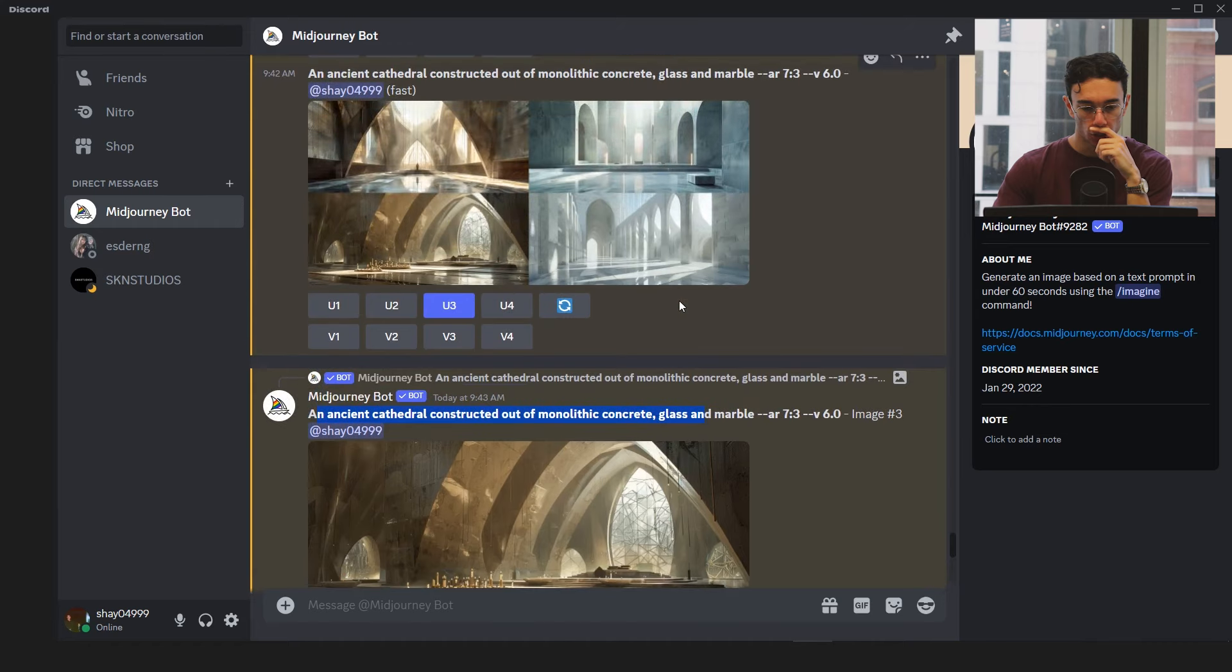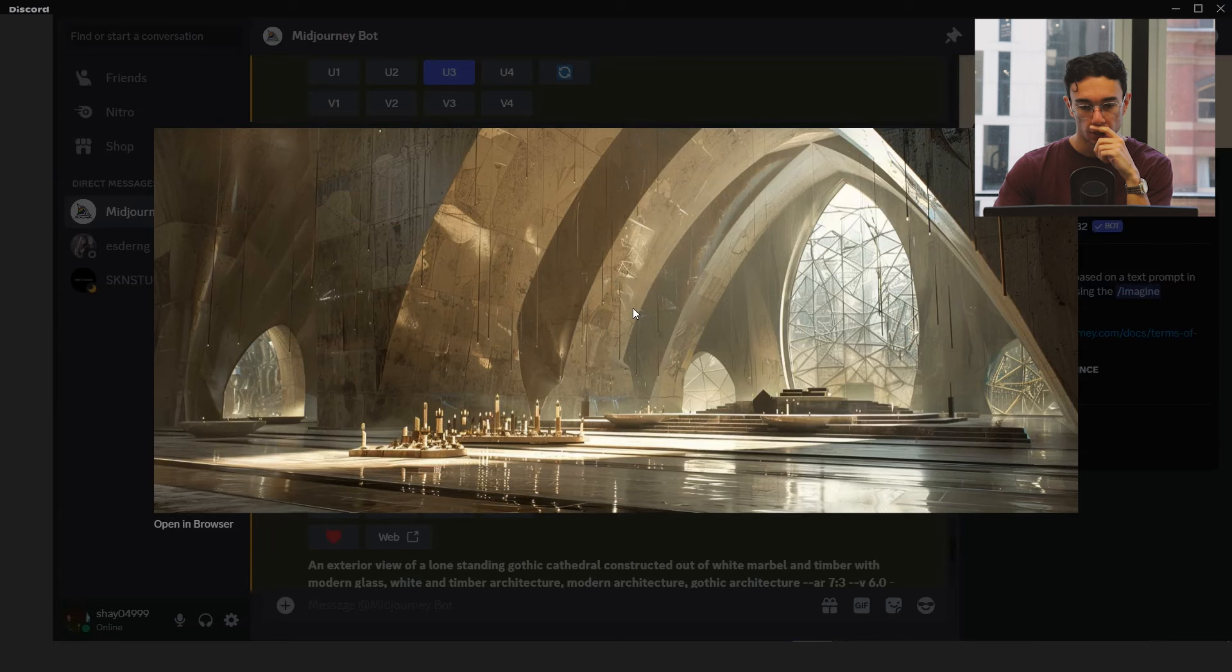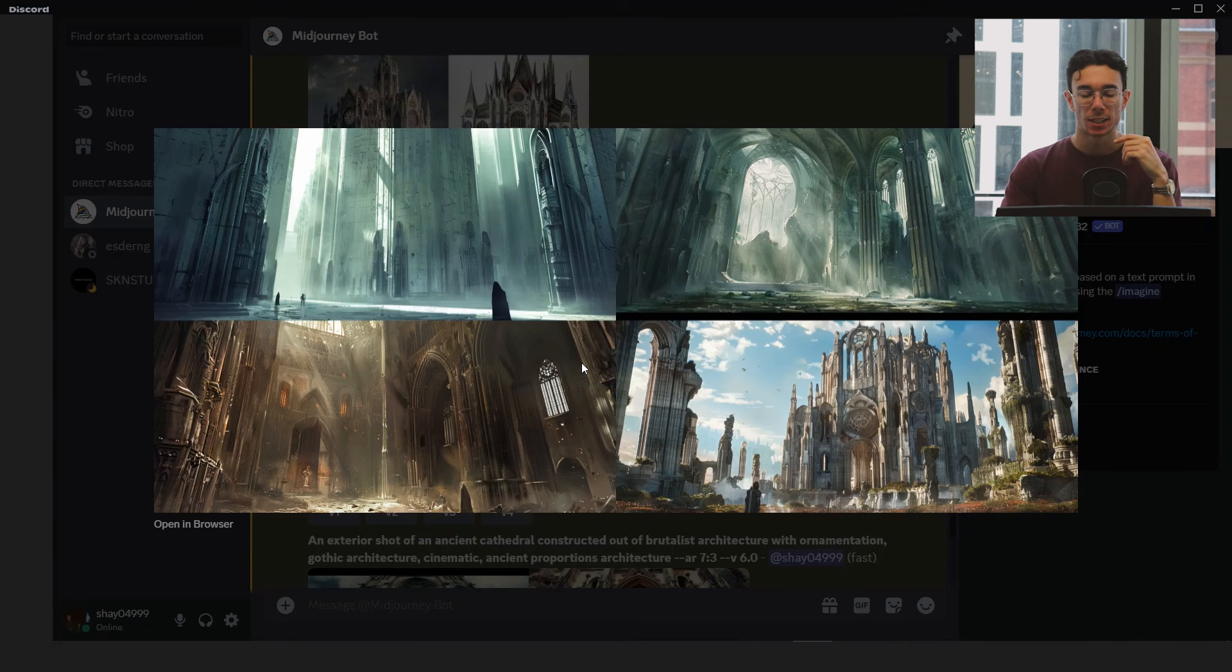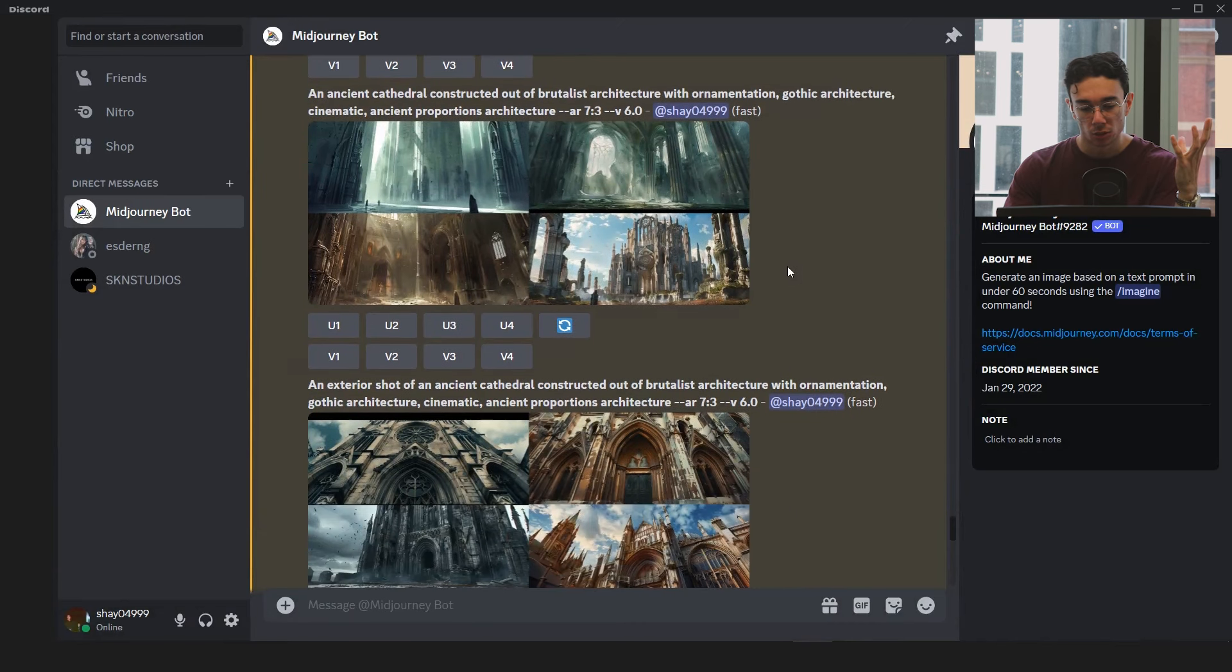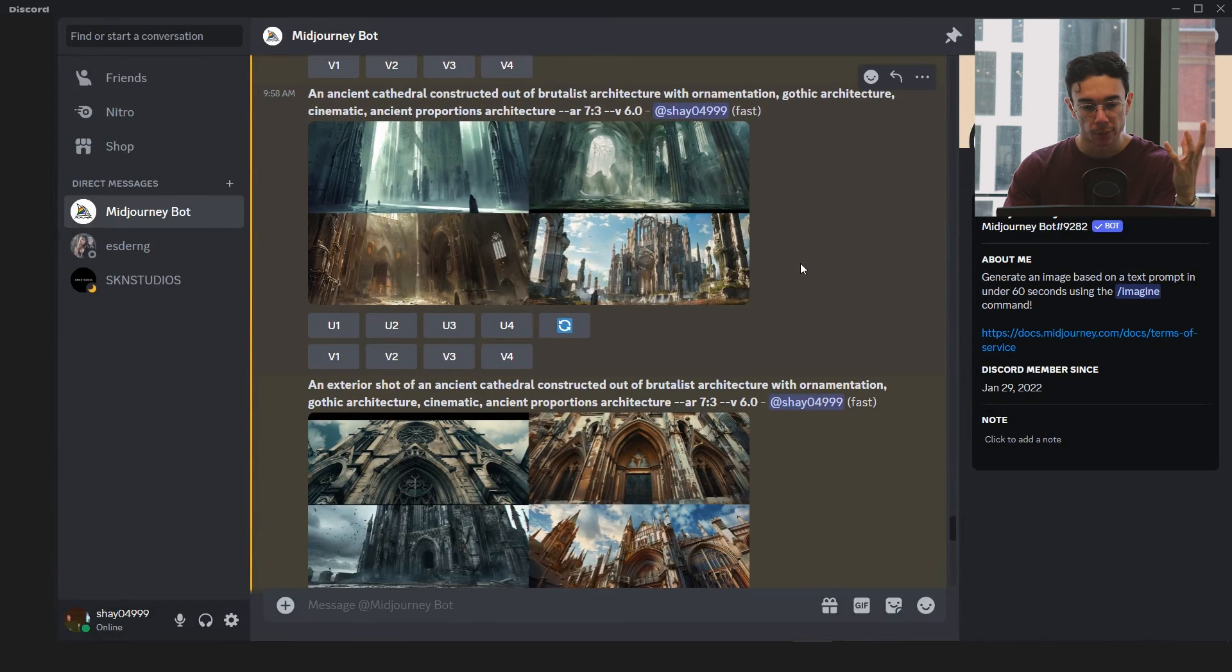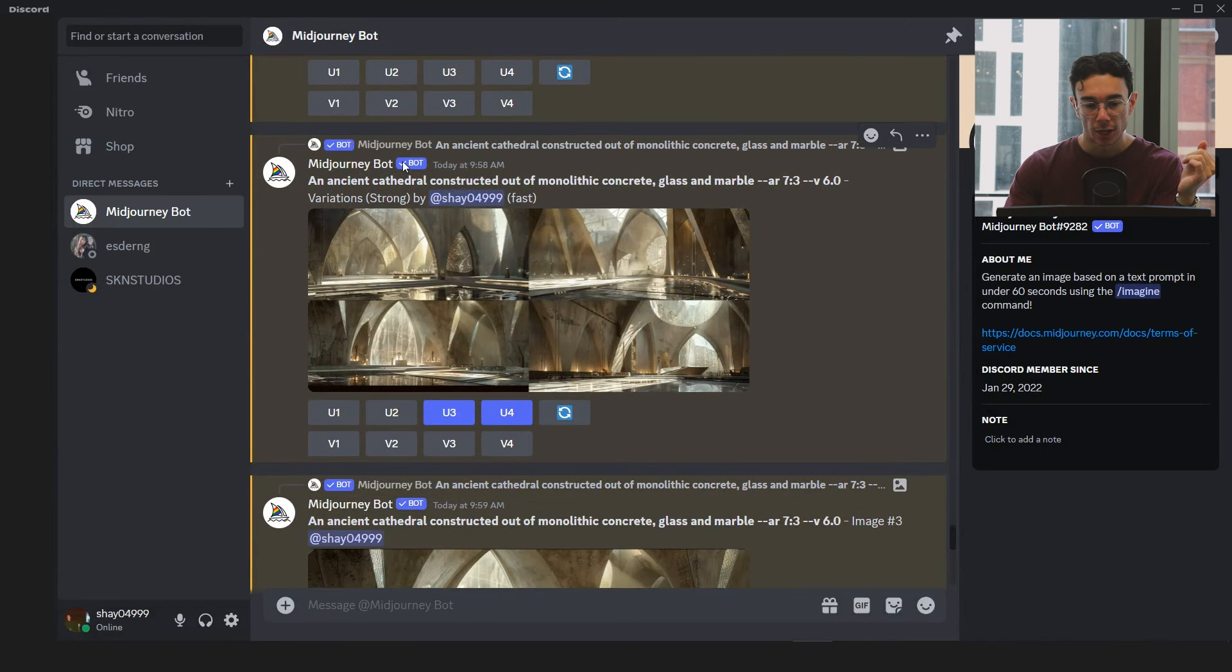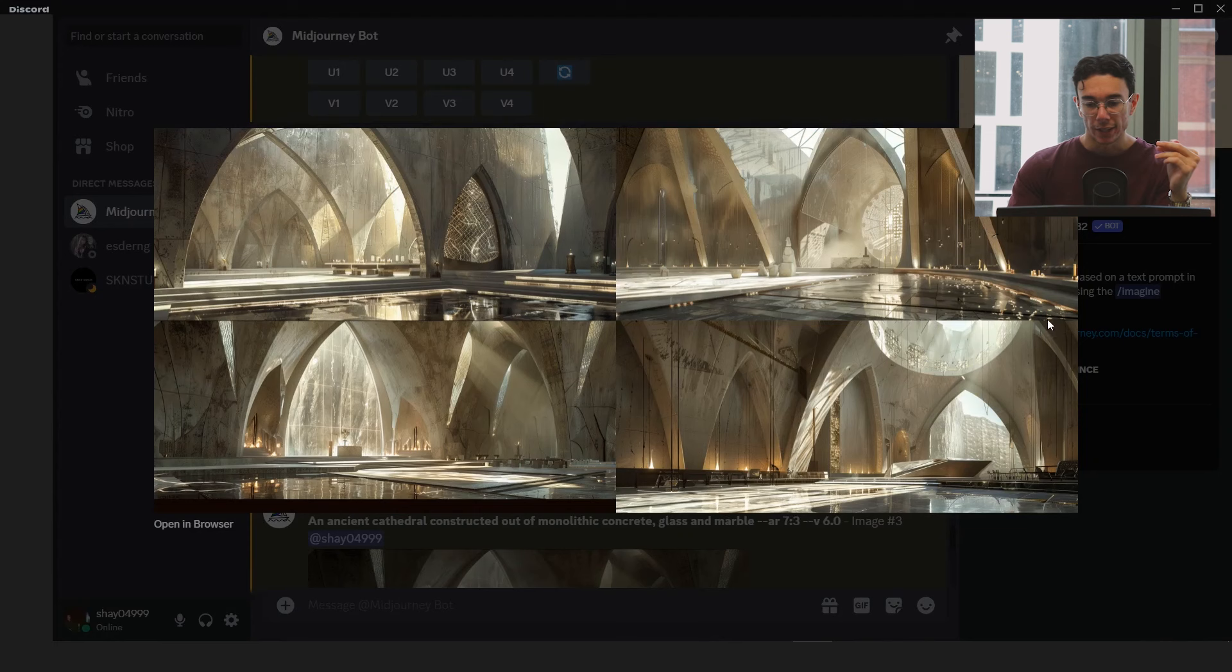So far, the most successful one is this one. So this is just describing an ancient cathedral and just describing some simple materials that would be created in the modern day. So I'm going to make some more prompts and try to base it around this. But instead of exterior view, I made some more.